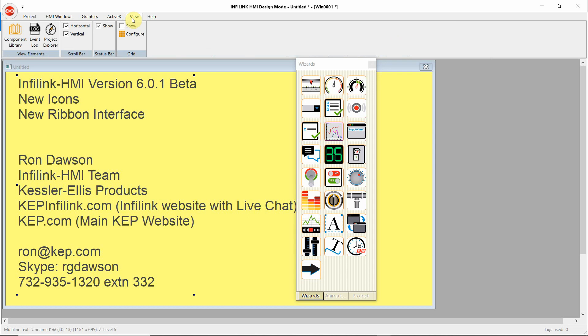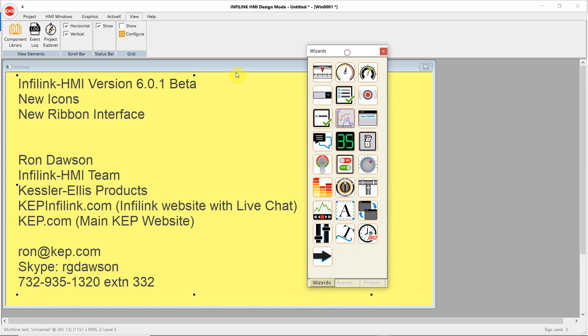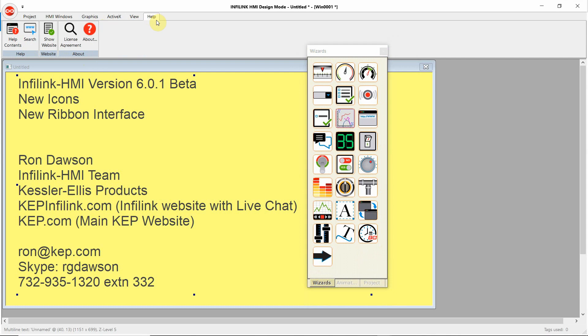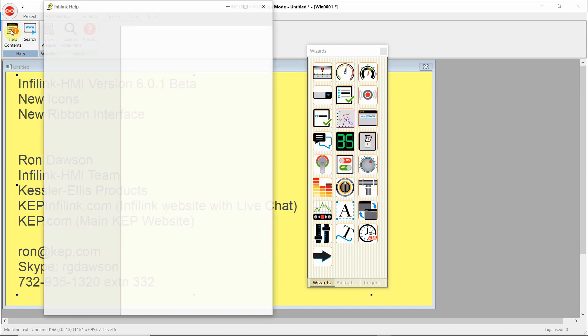Under View, we can view the InfoLink library. We can view the Event Log, view the Project Explorer, which is this. We can turn on or off horizontal and vertical scroll bars. We can show the Status bar, and the grid is configured here. And of course, under Help, you have Help About, our license agreement, our website, and of course, our help screens.